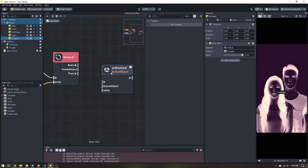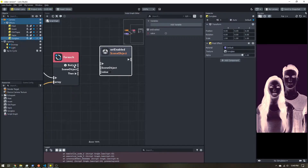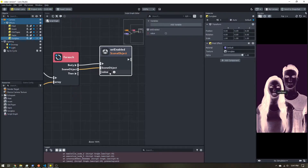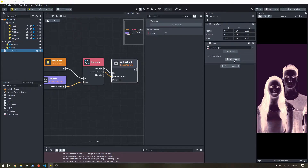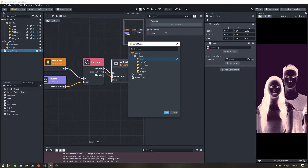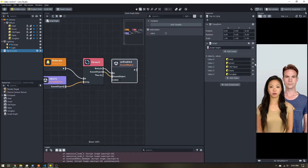We want to disable our scene objects, so I'll search for 'enabled' and find Set Enabled for Scene Object specifically. The body trigger fires for each item in the list — five items means five triggers. The Scene Object output will be each individual scene object; plug that in, and leave the value unchecked to disable. When the lens starts, we loop through our objects array and disable everything.